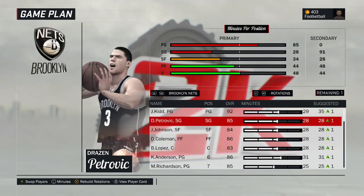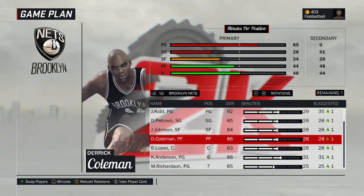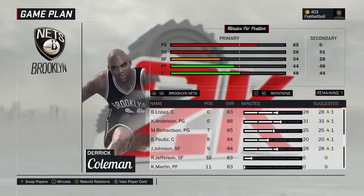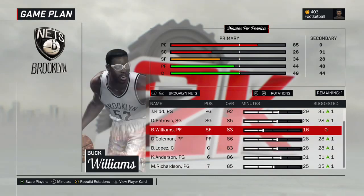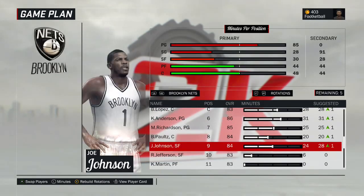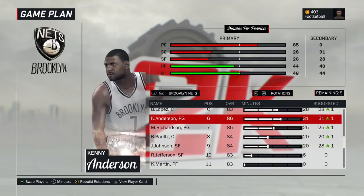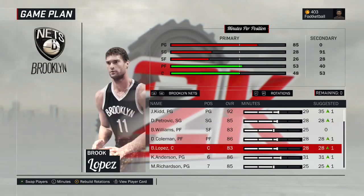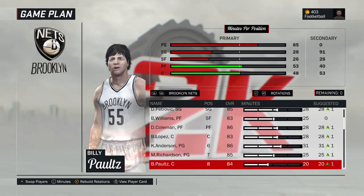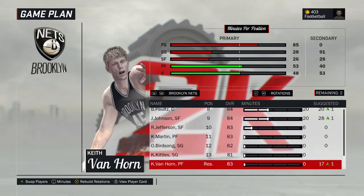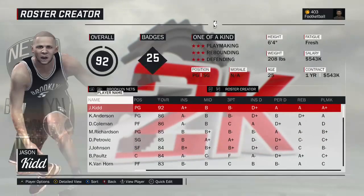Starting lineup: Jason Kidd, Drazen Petrovic, Buck Williams, Derek Coleman, and Brook Lopez. Kenny Anderson comes off the bench, followed by Michael Ray Richardson, Billy Paultz, Joe Johnson, Richard Jefferson, Kenyon Martin, Otis Birdsong, Keri Kittles, Keith Van Horn. The Nets probably won't be the most exciting team to play with, though Kidd will be fun. There's the Nets.